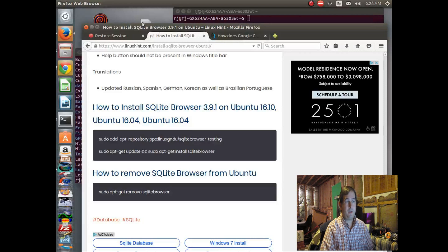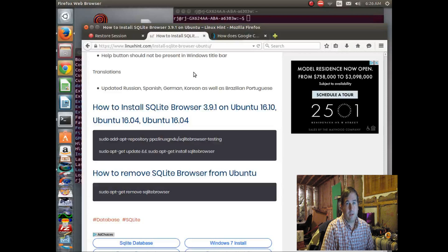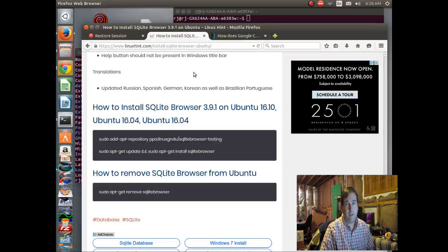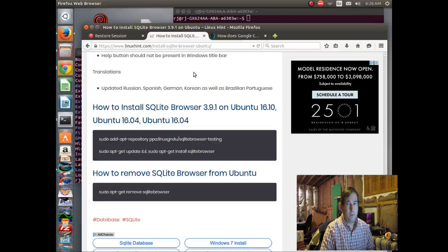Hello. This is Dr. Jaynes. Today I'm going to talk about how to use SQLite DB Database Explorer to try to recover passwords.